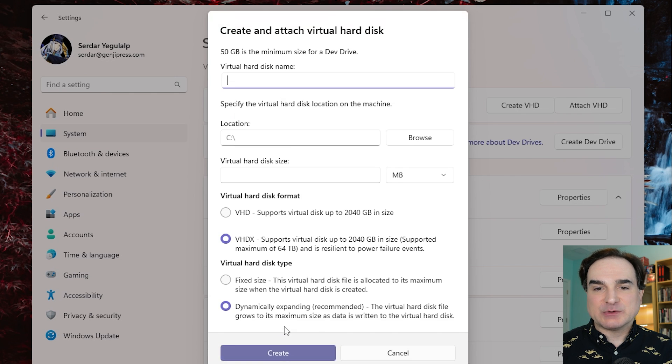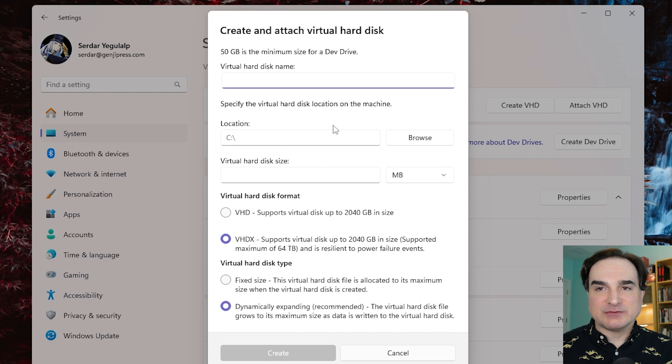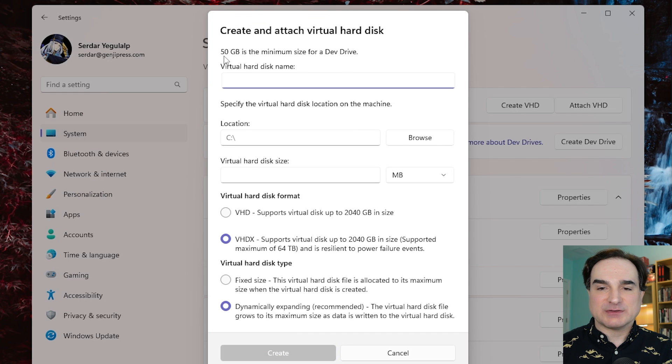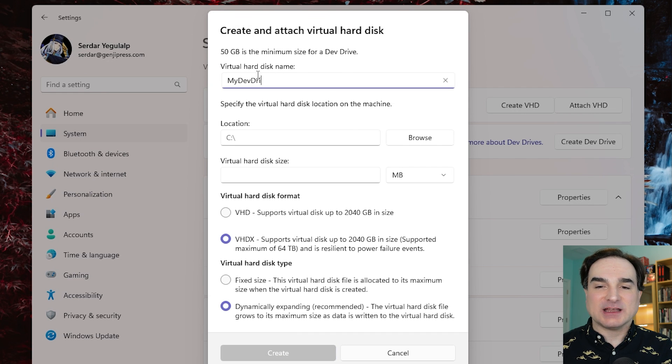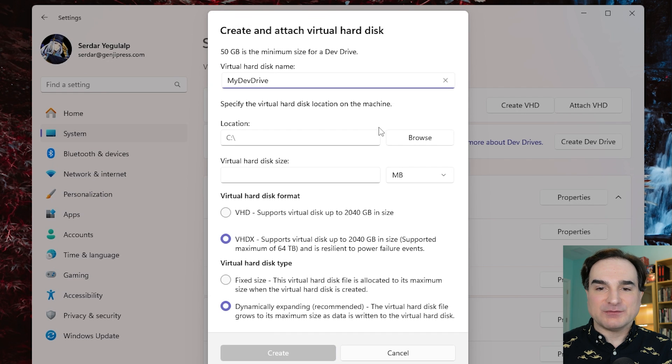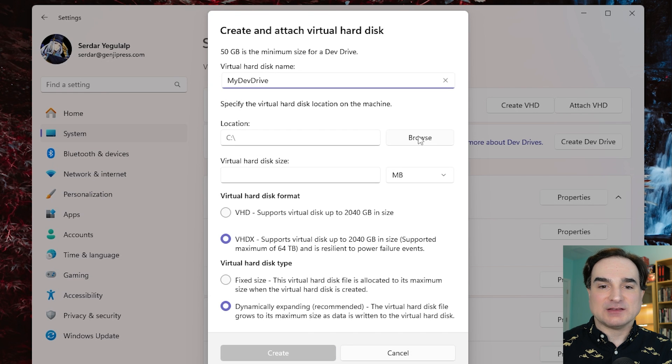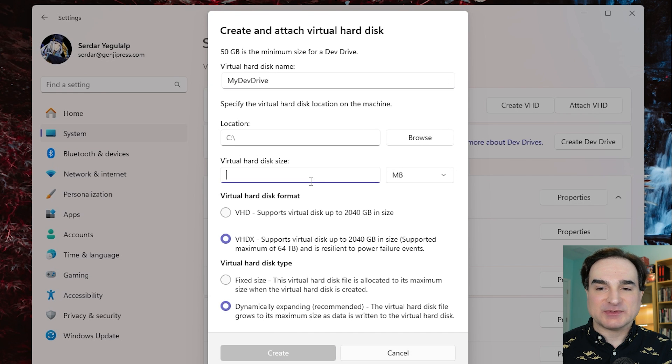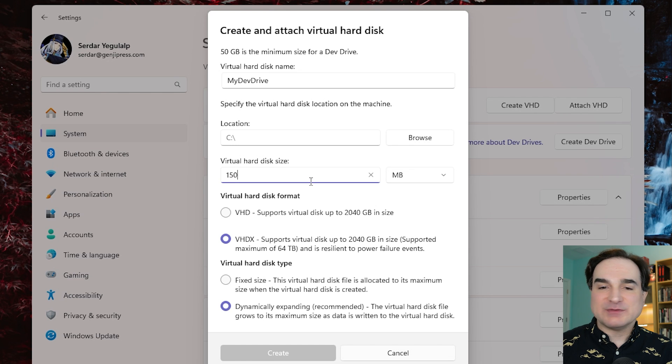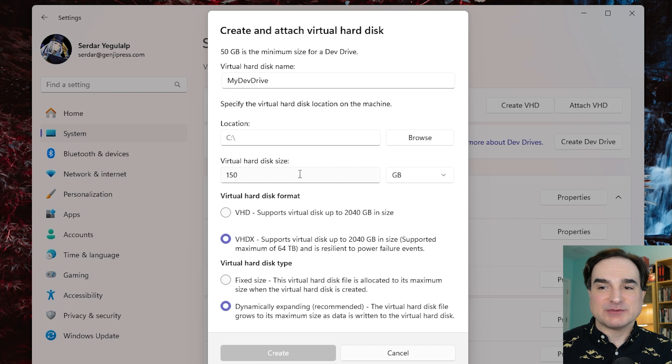Now the minimum size you're going to need for a Dev Drive is 50 gigabytes, but if you're using the virtual hard drive method, you don't need to allocate all that space at once. Virtual disks can be resized as you add to them, so you can set up a small disk to experiment with, and even resize its maximum size later if you find that you like it.